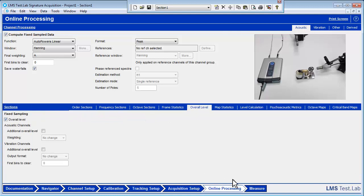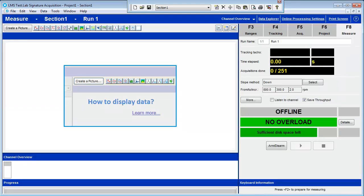In the Measure worksheet, make sure that the checkbox that says Save Throughput is checked. This is very important because it saves raw time data for listening later and for reprocessing.